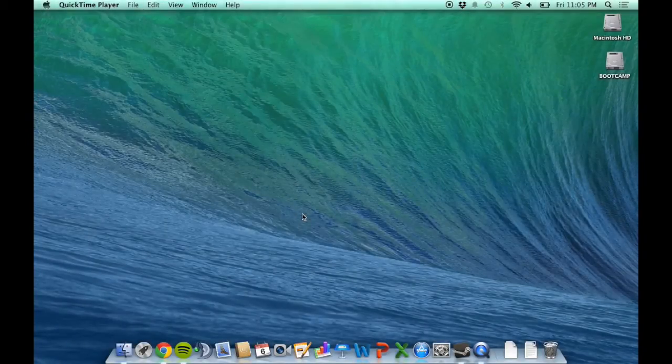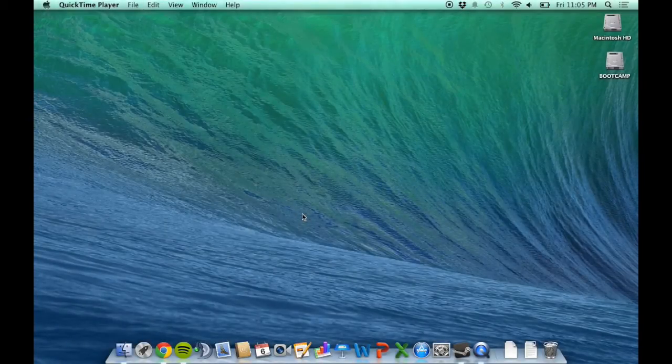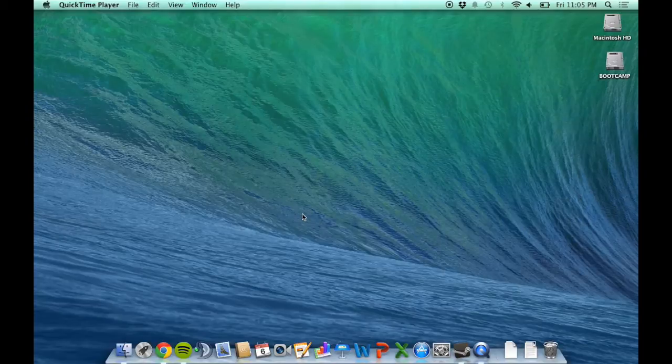Hey, it's TheMillGeek, and today I'm going to show you how to take a Boot Camp installation and put it inside of a virtual machine.